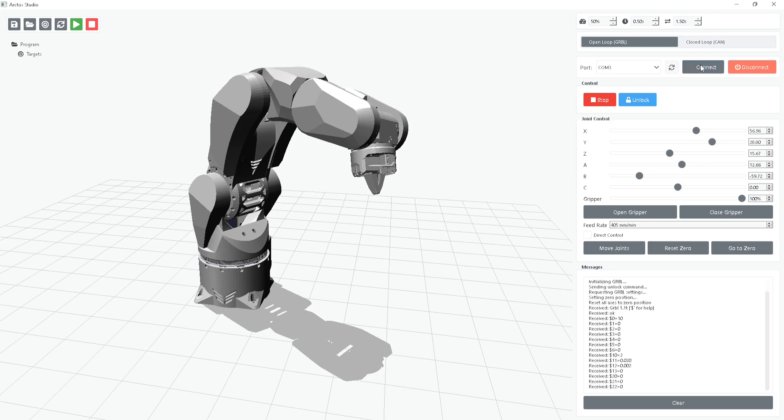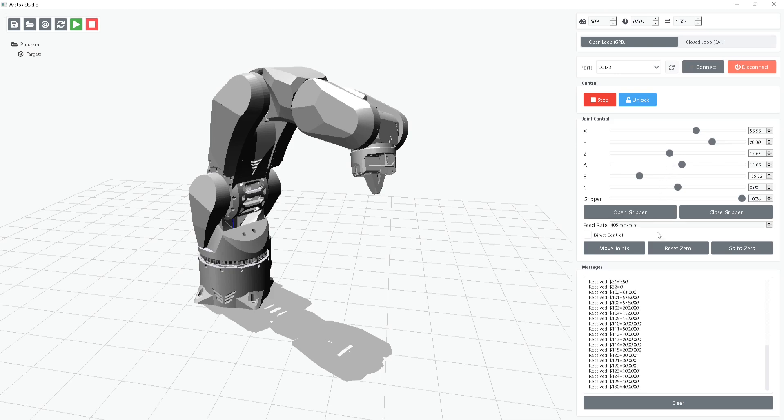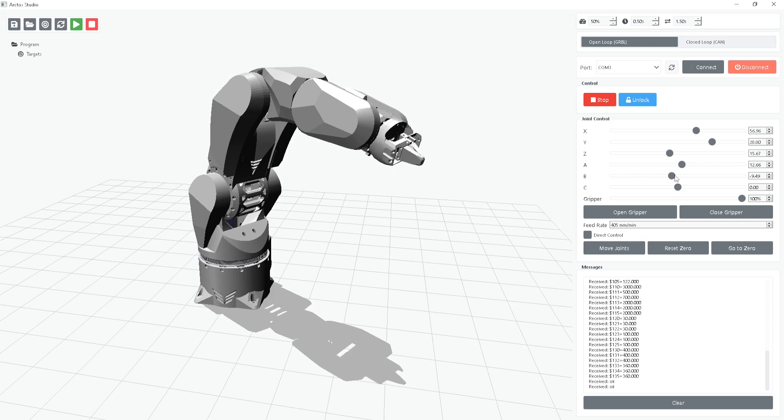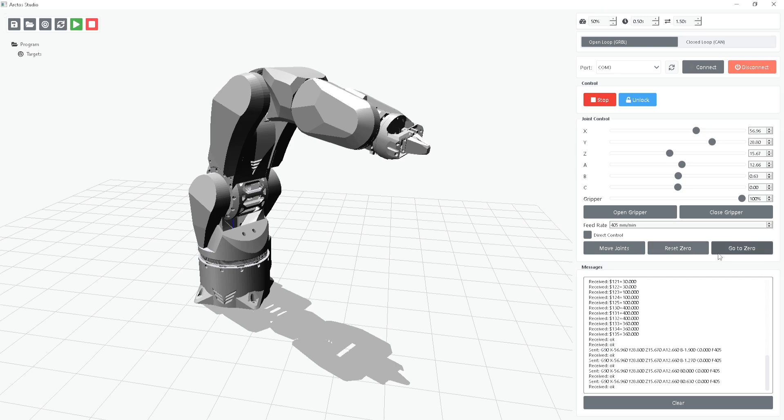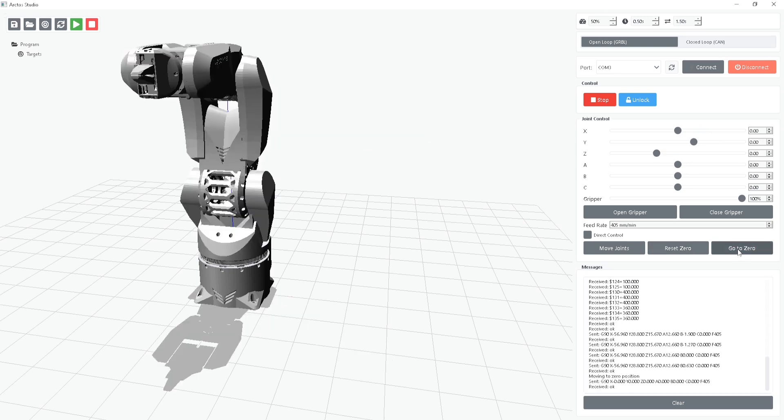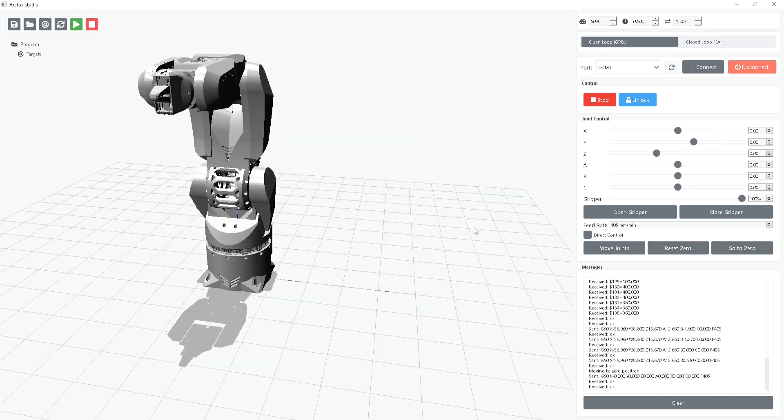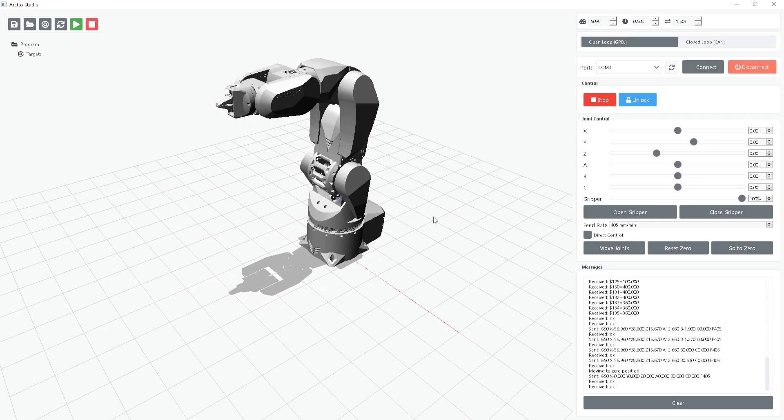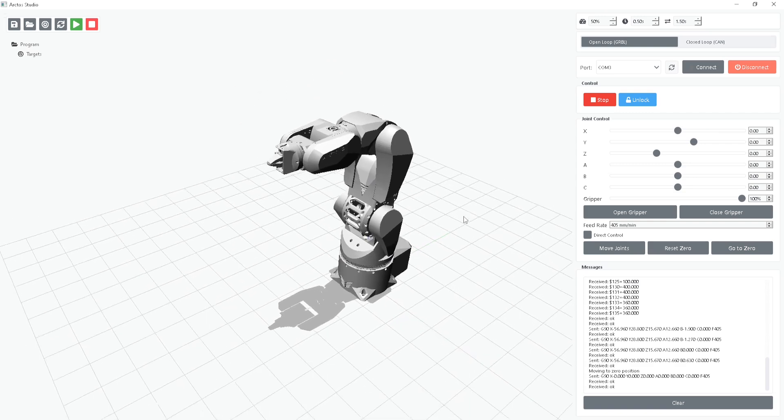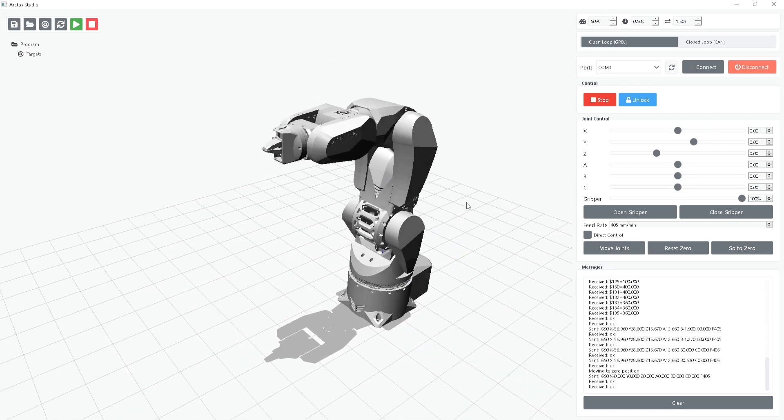Once connected, you'll see the robot is ready to move. Enable Direct Control and you're ready to move the robot. You'll notice that G-code is generated based on the robot's current position, ensuring precise control as the robot moves. We can now reset the robot to the zero position, which is a great starting point for your tasks.